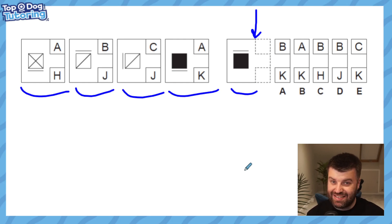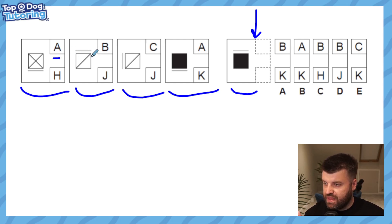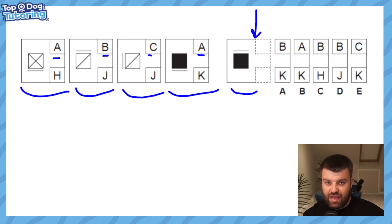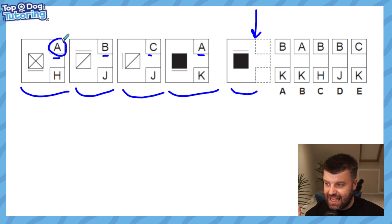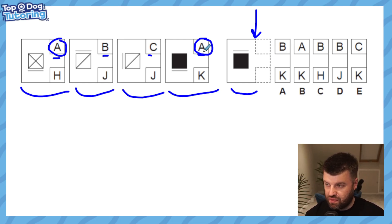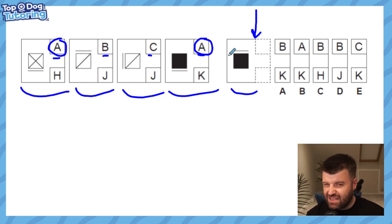First of all look at the top letters. We have A, B, C, and A again. This tells us that A, B, and C are all different somehow, but because we have two A's — in the first figure and in the fourth figure — we can use this to figure out what A might represent. So what do we see that is exactly the same in the first and fourth shape? Well the first thing I notice is that they're both squares, but the reason this doesn't work is because B and C are also squares.